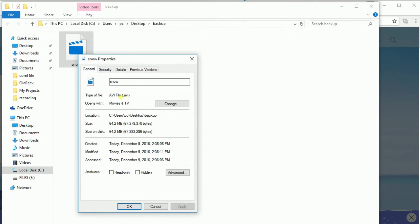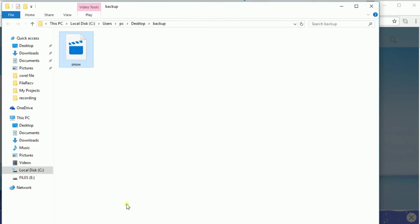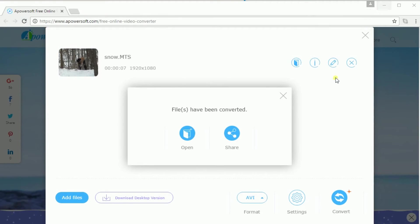And that is how you may convert MTS to AVI easily. Thank you for watching. I'll see you on my next video. Goodbye!